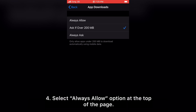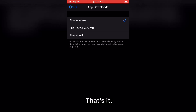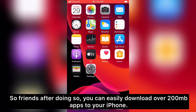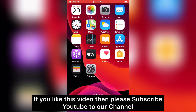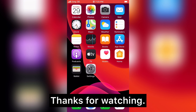That's it! After doing so, you can easily download apps over 200 MB to your iPhone. If you like this video, please subscribe to our channel and press the bell icon to get the latest updates. Thanks for watching!